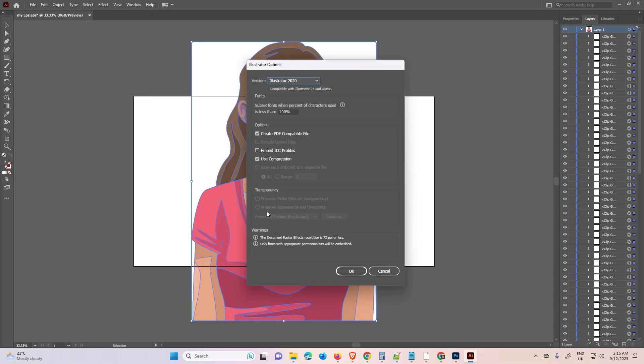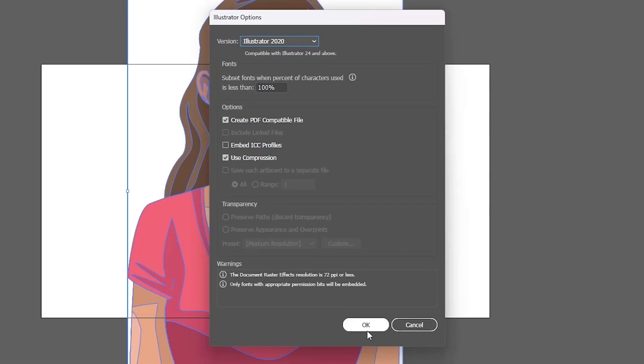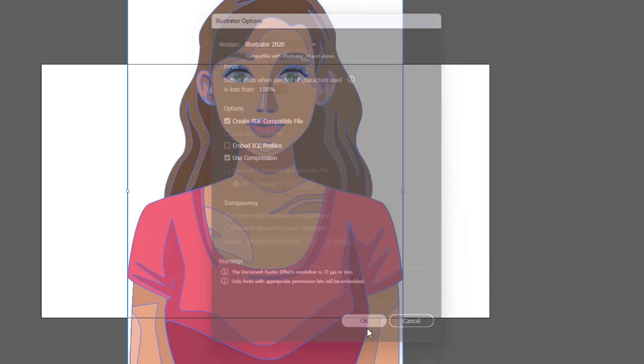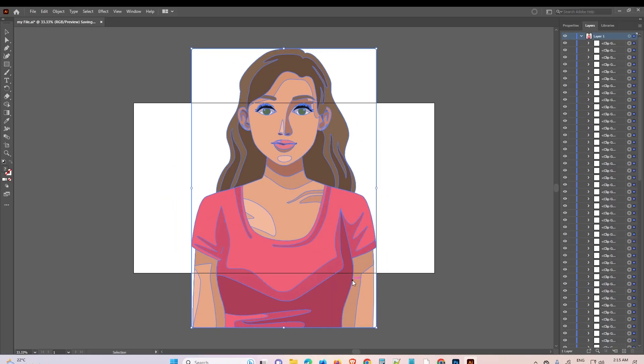Now our file is saved. Click OK and it is saved on our PC or desktop. So guys, this is the simplest way to convert a Photoshop PSD file to an Adobe Illustrator file.